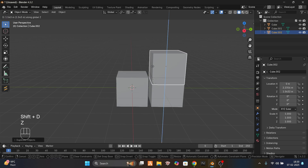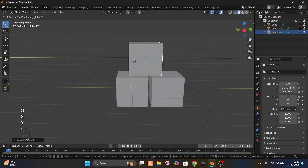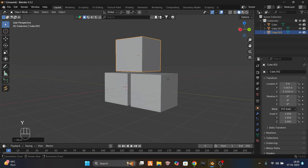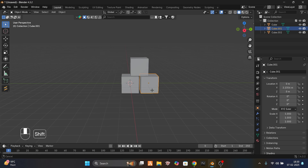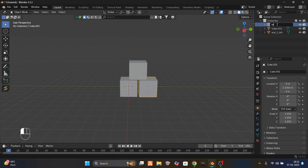Duplicate the object again and move it up. Now I will rename all the objects: this one will be test_one, this one test_one_left, and this one test_one_right.